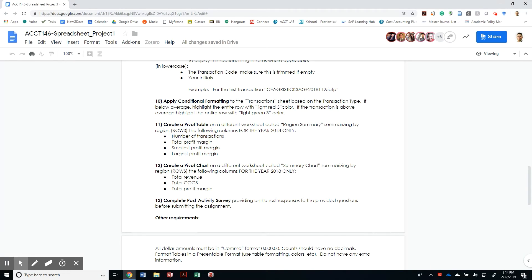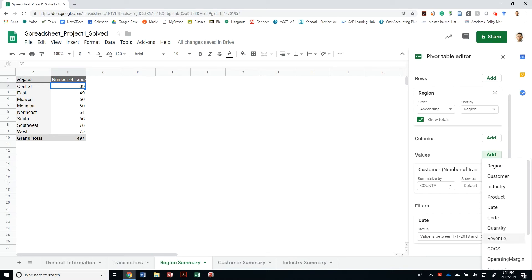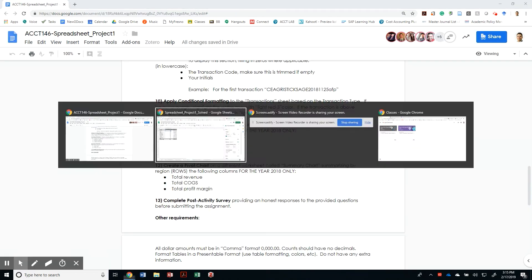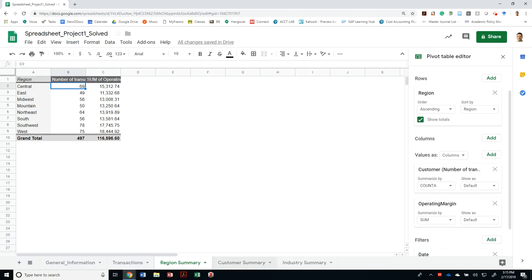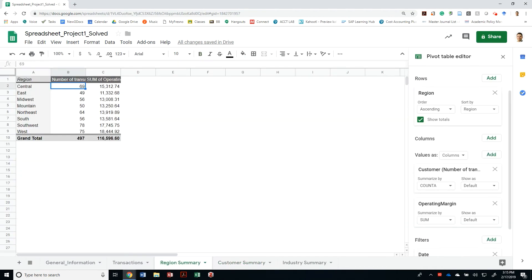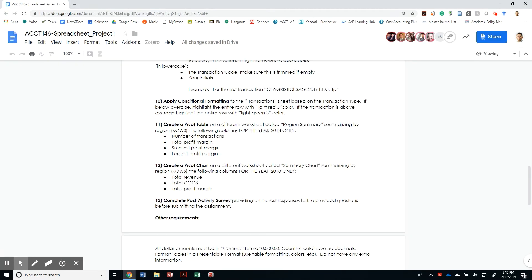So let's add another value that looks at the operating margin, and that's just the sum. And that is correct. So in total we had a profit margin for everybody of $116,000. Let's look at our customer summary, and it looks right: $116,966.